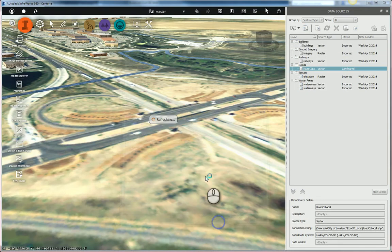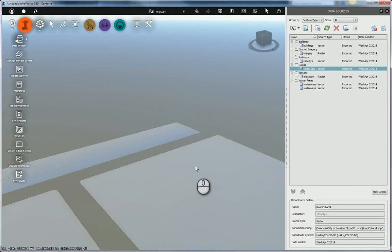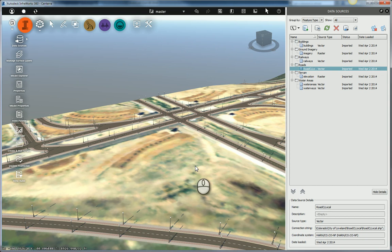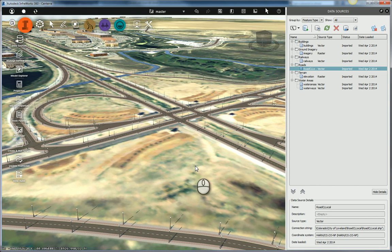I'll go ahead and close and refresh this. It's going to bring my roads in. And as you can see, we have a lot of light posts in the city of Loveland now.